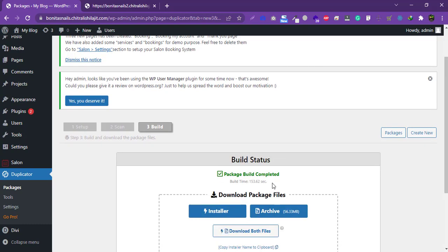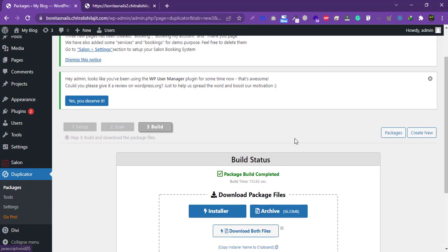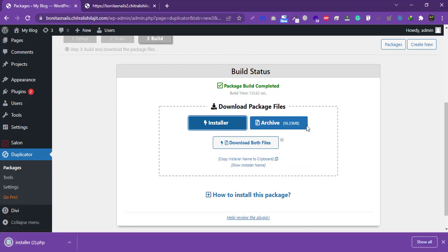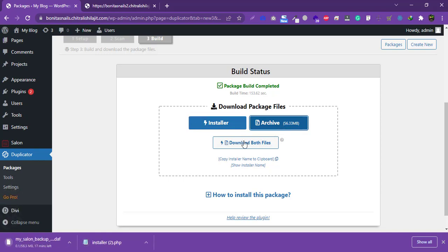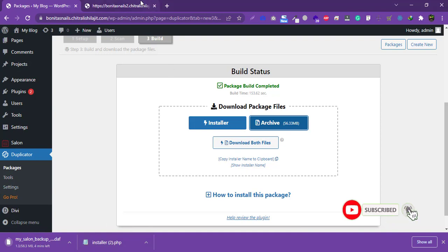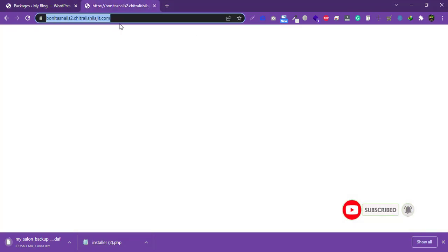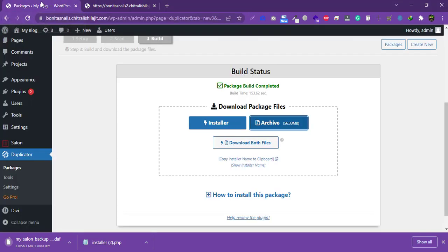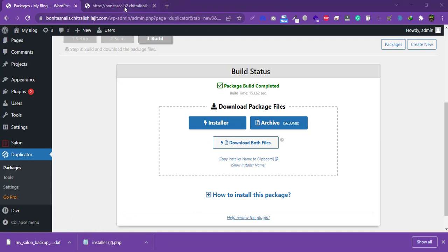Once the build is complete, click on 'Installer' and 'Archive' to download both files. Once these two files are downloaded, we will upload them to the new domain.